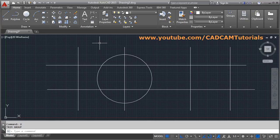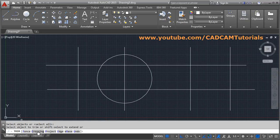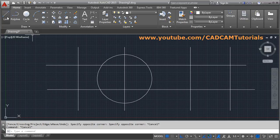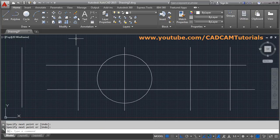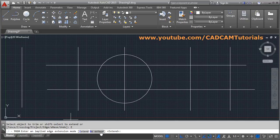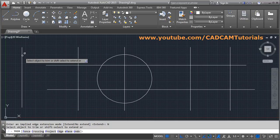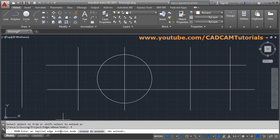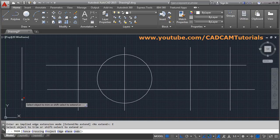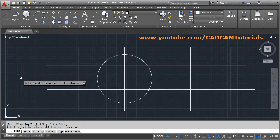In this way you can use the fence crossing option. There is also an edge option. Suppose there is one line here — enter TRIM and select the object to trim. With 'No Extend', if you try to trim this line, it is not getting trimmed because it doesn't directly cross. But if you change the edge option to 'Extend', it will automatically trim with respect to that line. So using the Extend option, objects not directly crossing will also get trimmed.